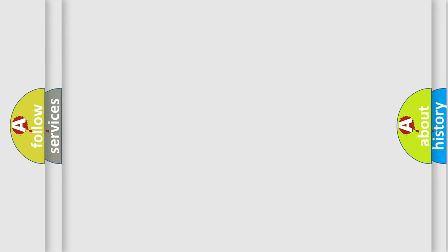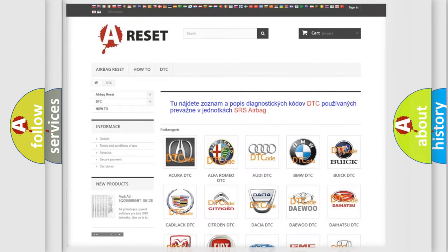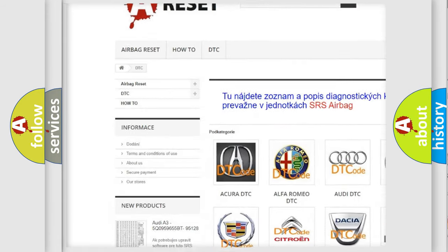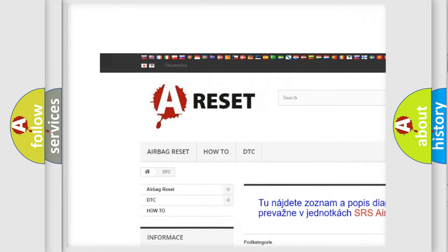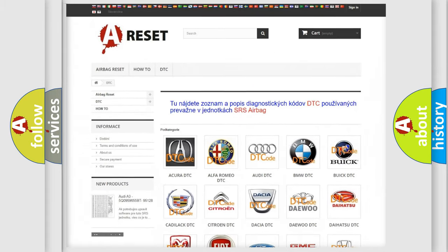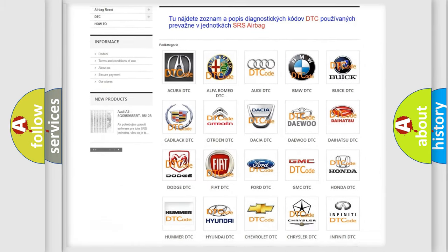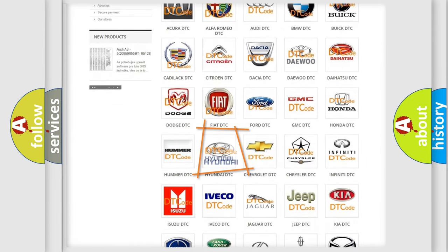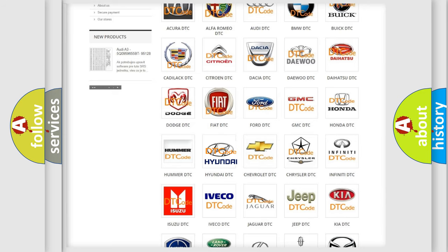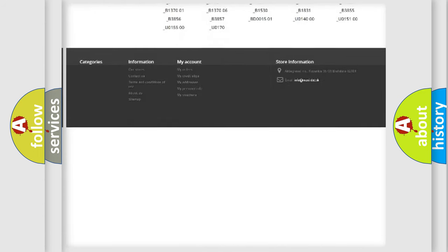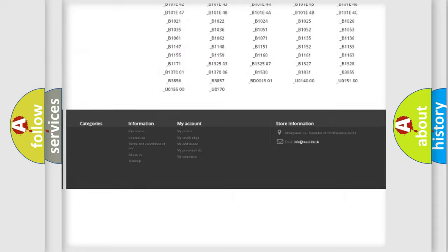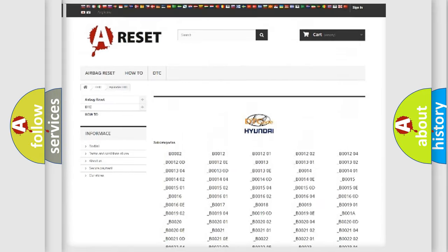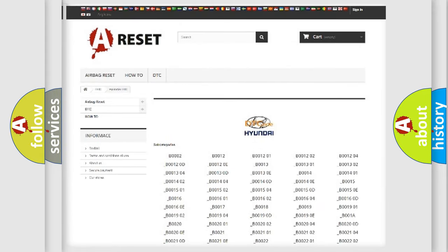Our website airbagreset.sk produces useful videos for you. You do not have to go through the OBD2 protocol anymore to know how to troubleshoot any car breakdown. You will find all the diagnostic codes that can be diagnosed in Hyundai vehicles.